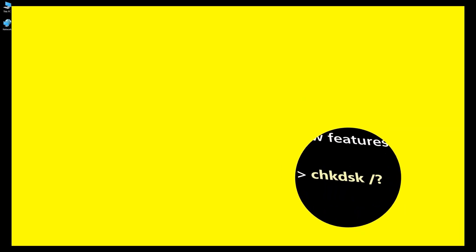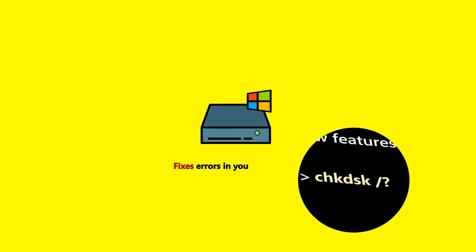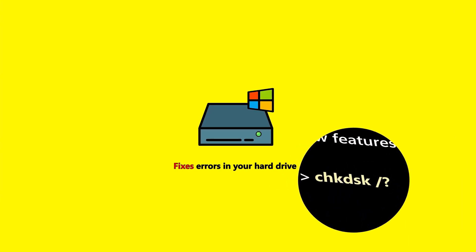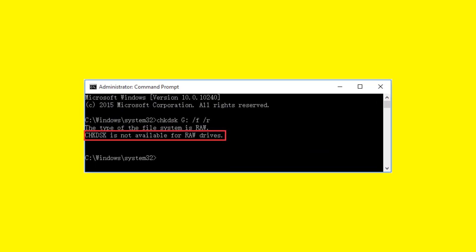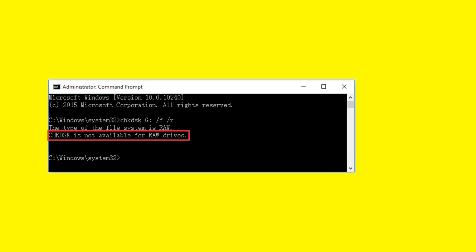CHKDSK is a Windows utility that's designed to help users fix different hard drive related errors. Running CHKDSK will not work when your hard drive or storage medium is converted to raw. Instead, you will receive the error.